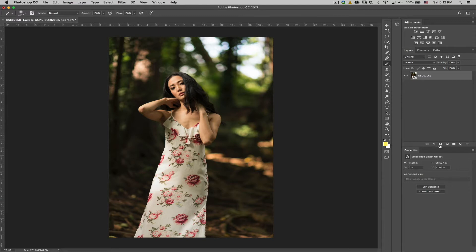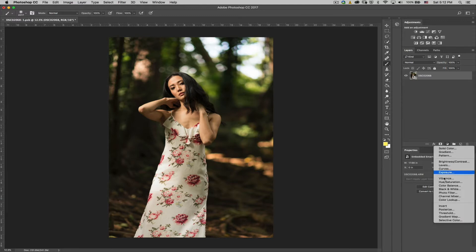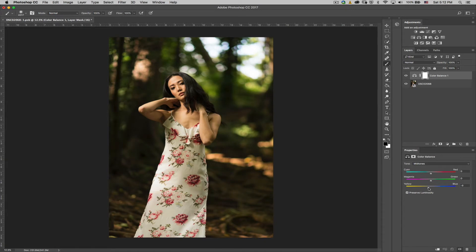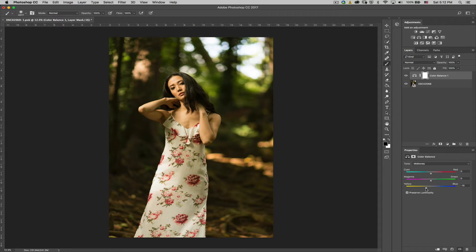So the first thing we're going to do is we're going to add color balance. Okay, now this color balance, what I like to do is I'm going to select the mid-tones for now. I'm just warming up the image here. Now obviously every image is going to be different, so you're just going to have to eyeball it, but conceptually all the layers are going to be the same.